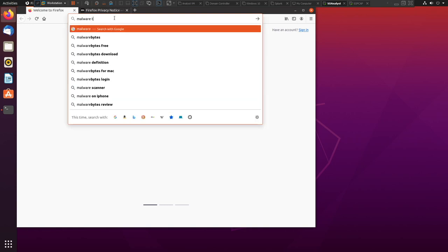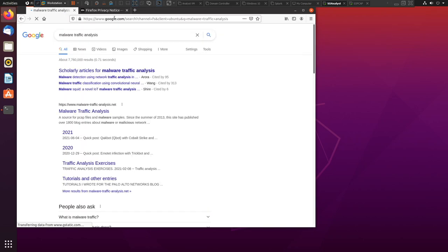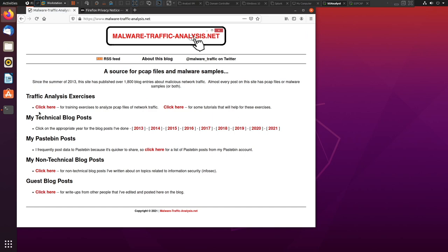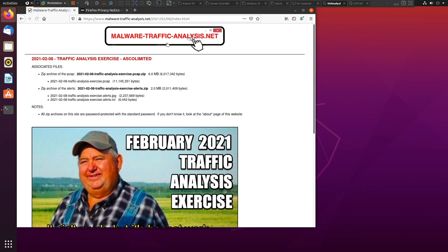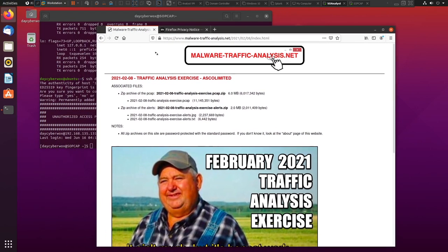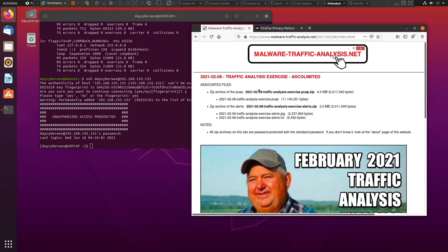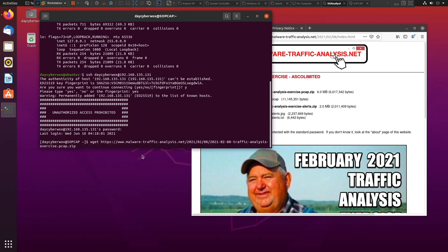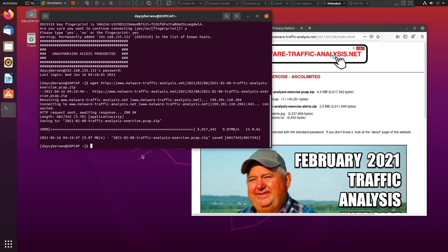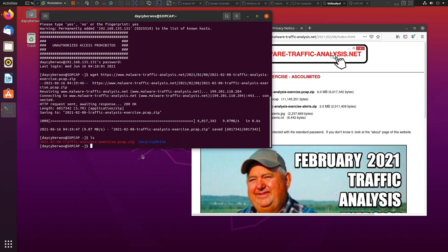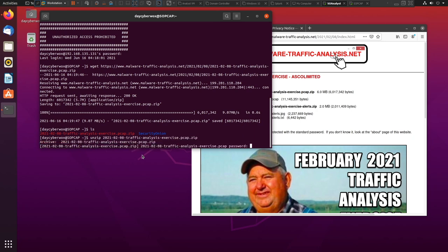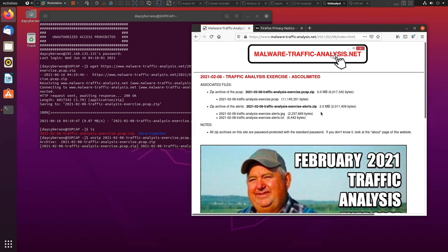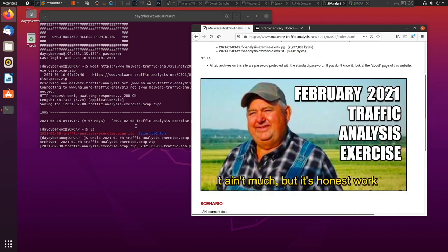Navigate to malwaretraffic analysis.net in the browser on the analyst machine. Select the most recent exercise — we're just demonstrating the process, not doing full analysis. Copy the link location for the zip file. Back in the SSH session, run 'wget' and paste the URL, then press enter to download it. The file downloads to the home directory. Unzip the file — the password is available on the site's about page.